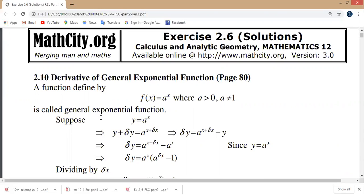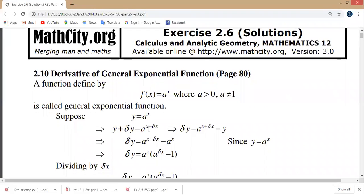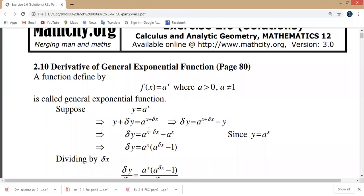Suppose that y is equal to a to the power x. Now we will learn about the derivative of this General Exponential Function. What is the derivative?